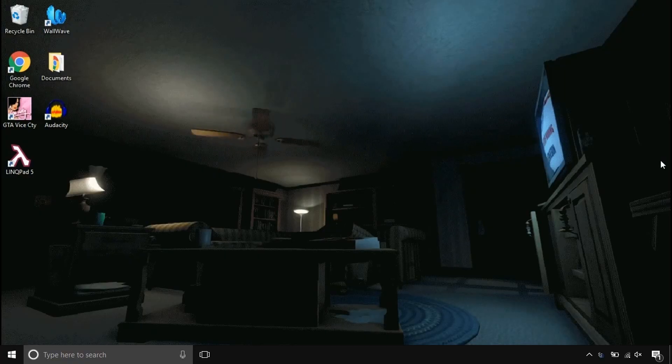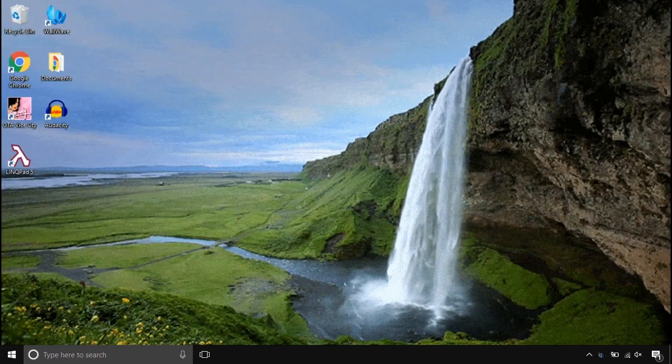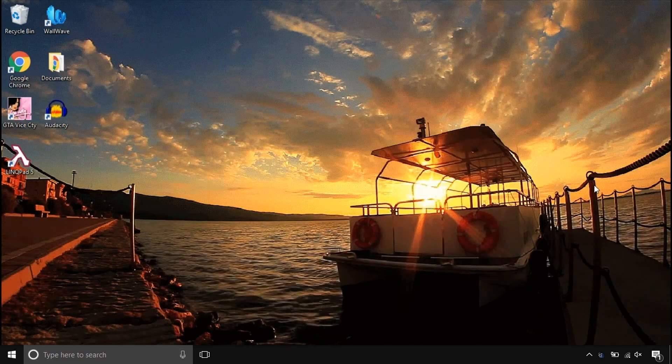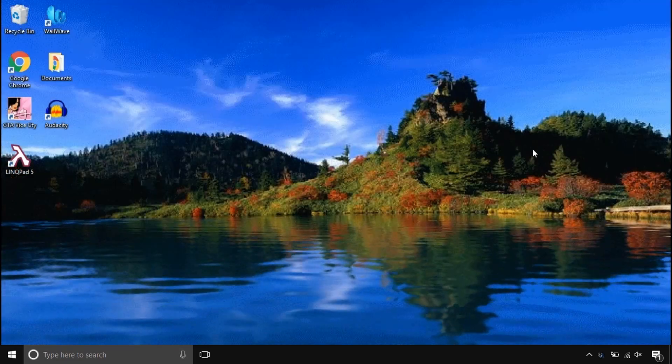Before we start, look at this super cool computer beautifier. Make your computer stand out by animating things.